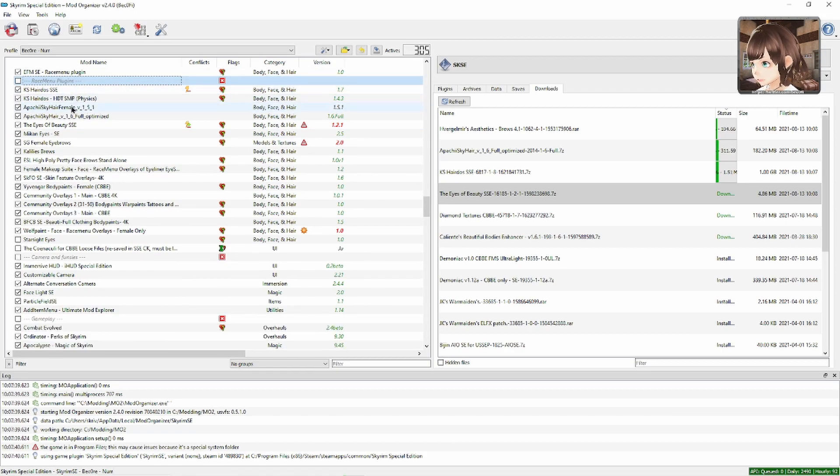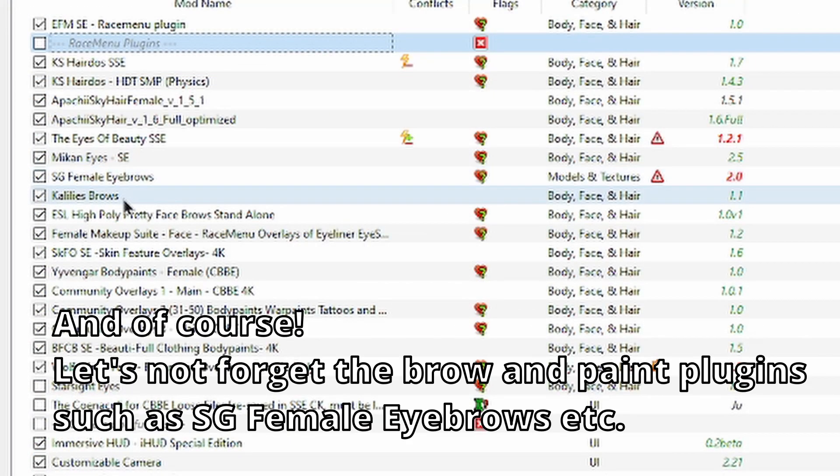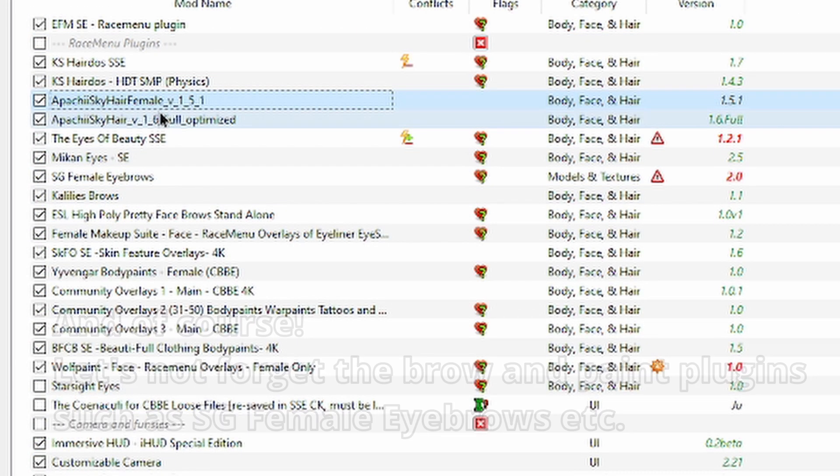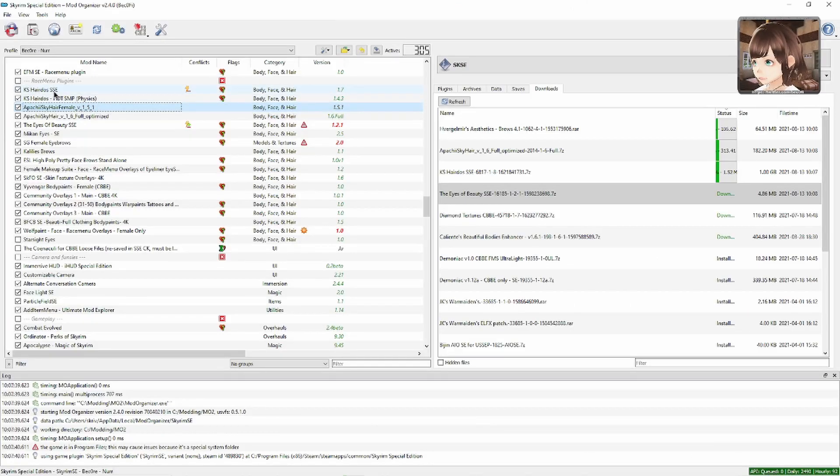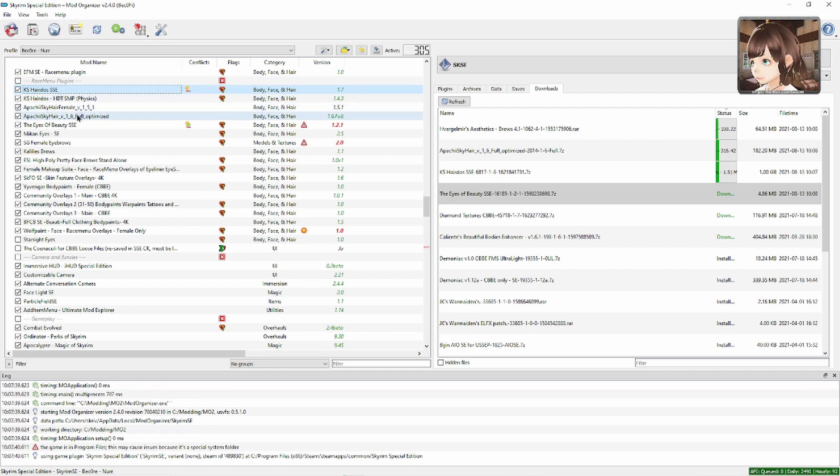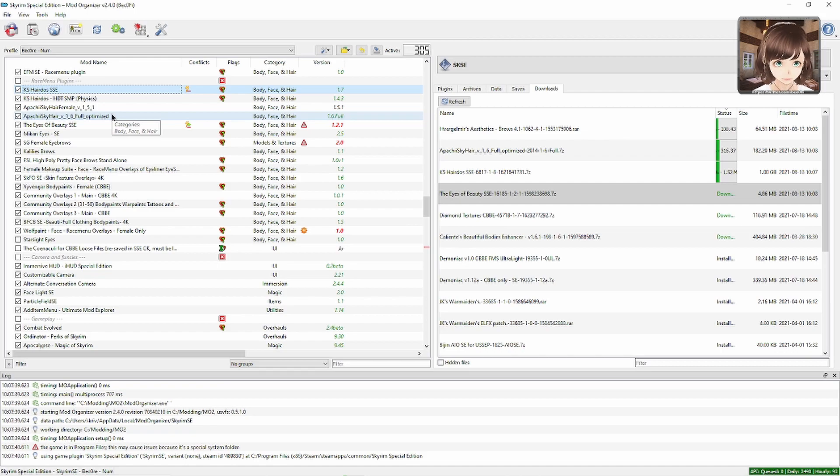K's Hairdos, Apachii Hair, Eyes of Beauty, Mikan Eyes. To be honest, I don't use Apachii Hair for my characters like ever. I mostly use K's Hairdos, so you could just skip that one. But I have it installed because maybe you want to download presets made by other people, not just my presets. In that case, it's good to have all of the different plugins.